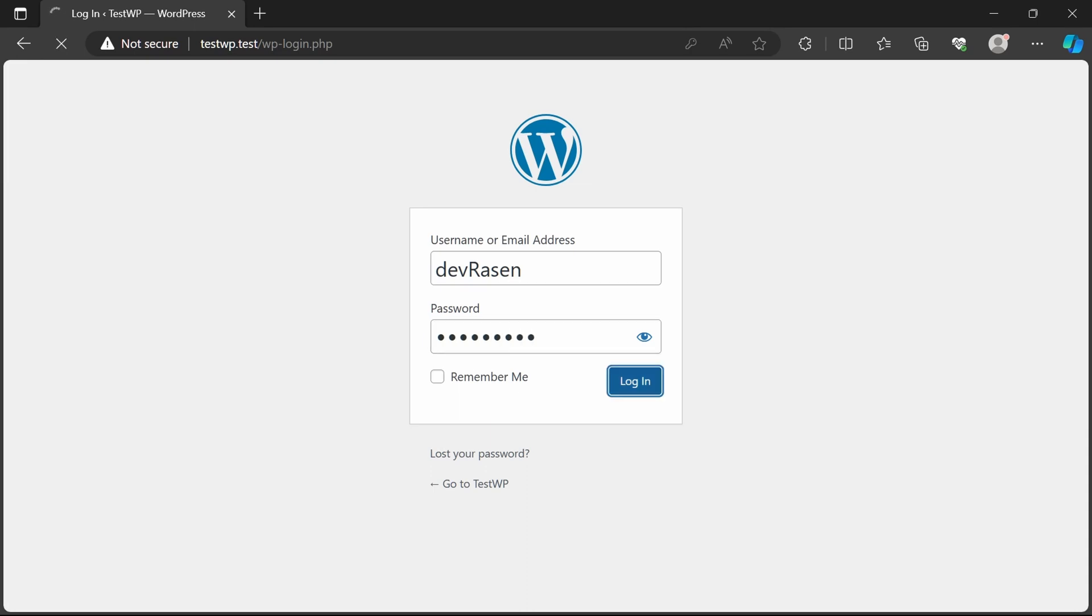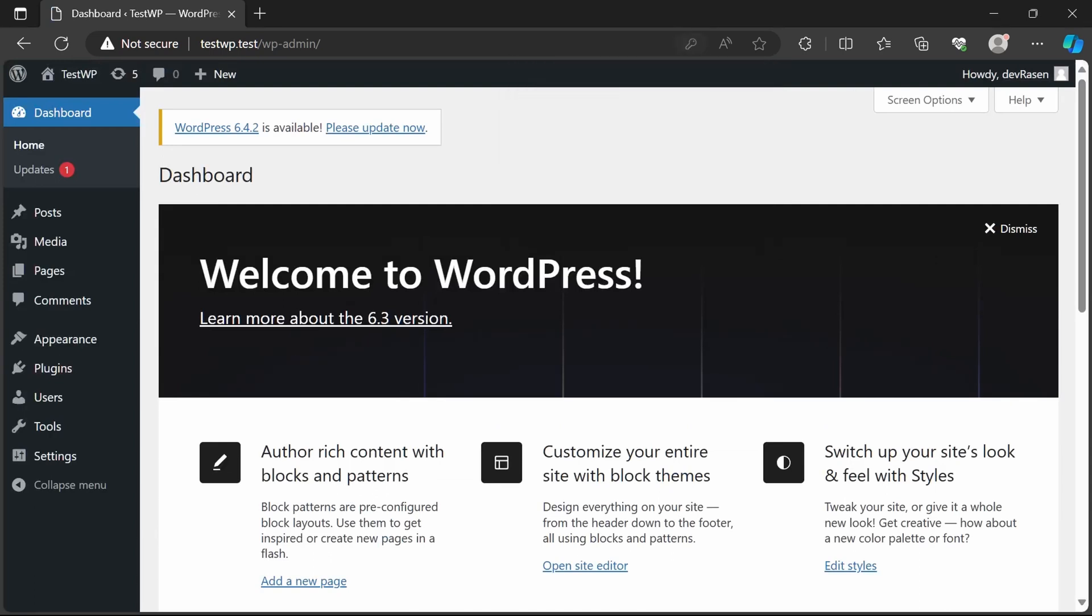Now you can start building and testing your WordPress websites locally before deploying them to a live server.